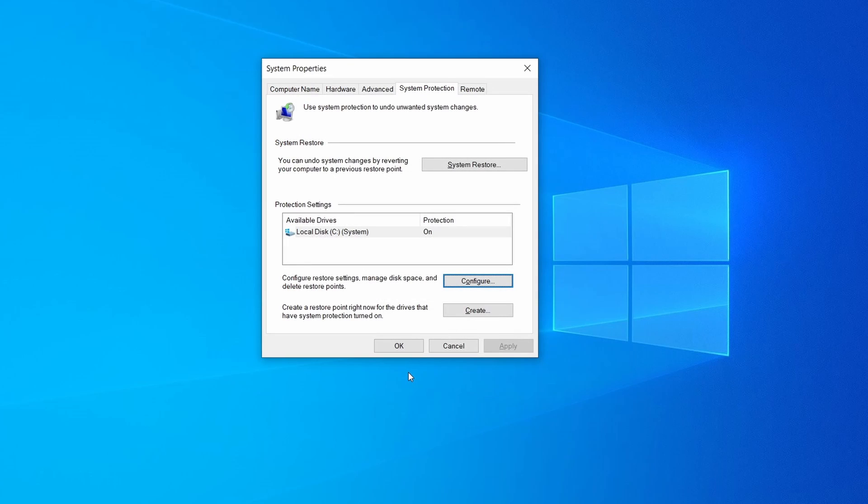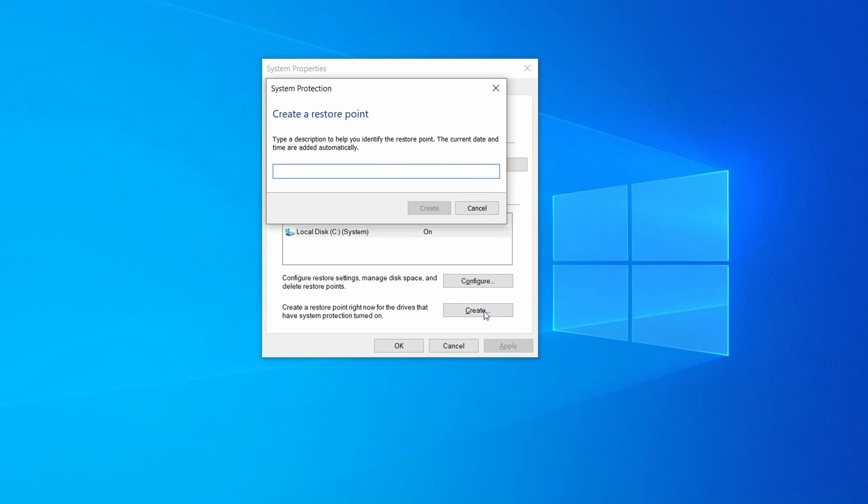Now you can create a system restore point for this drive. To do that simply click on create, type a name for the restore point, and click ok.